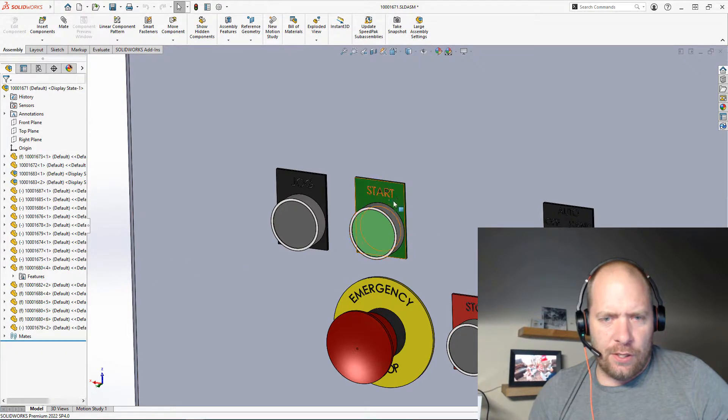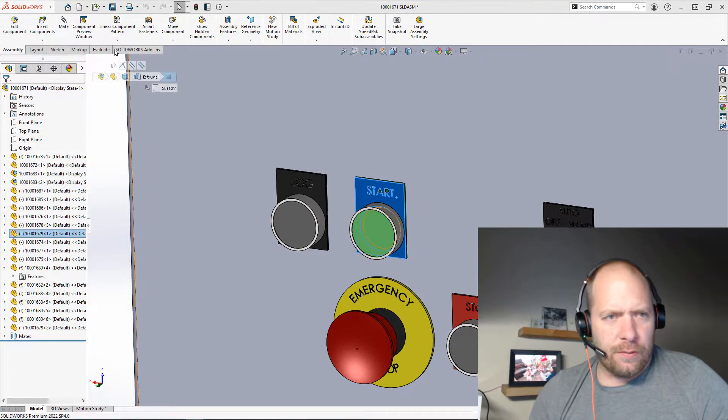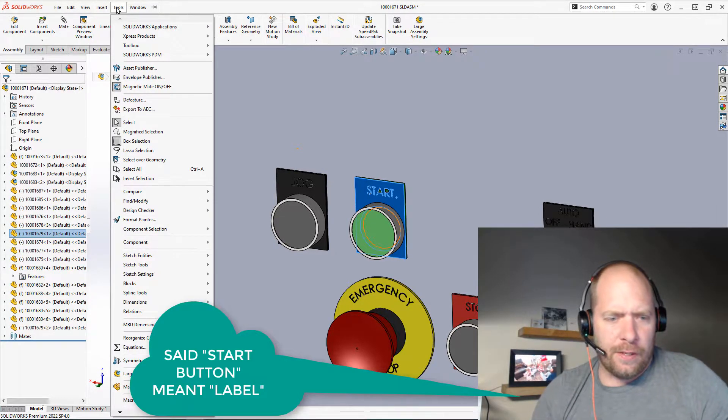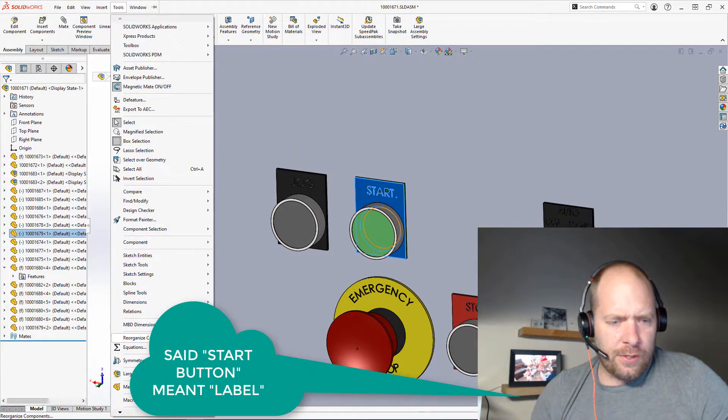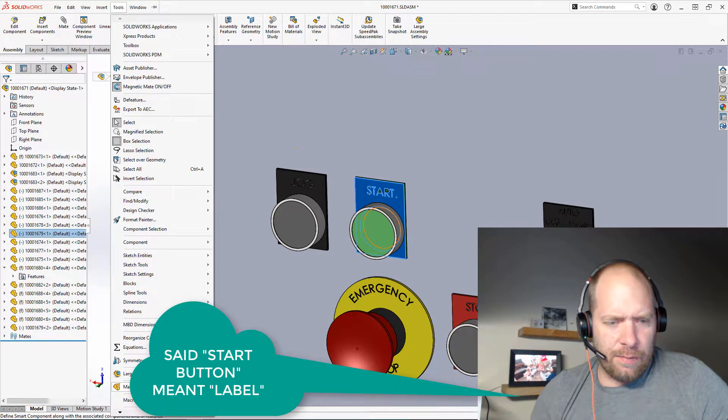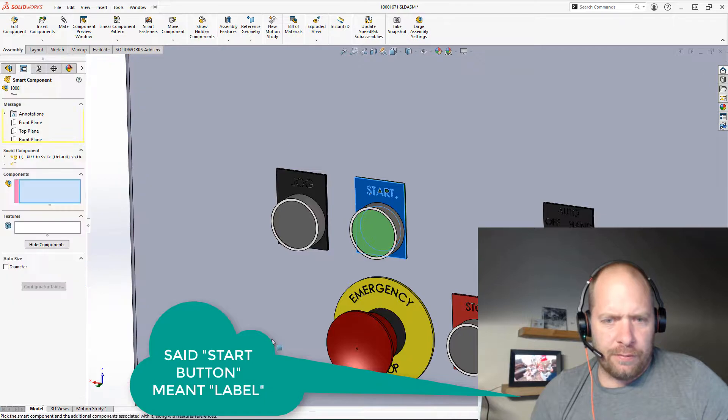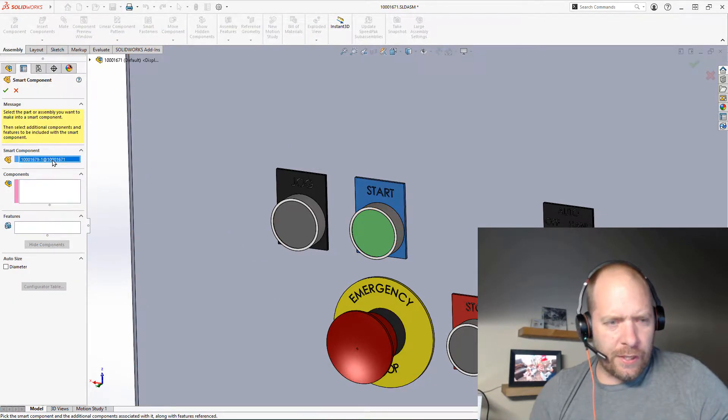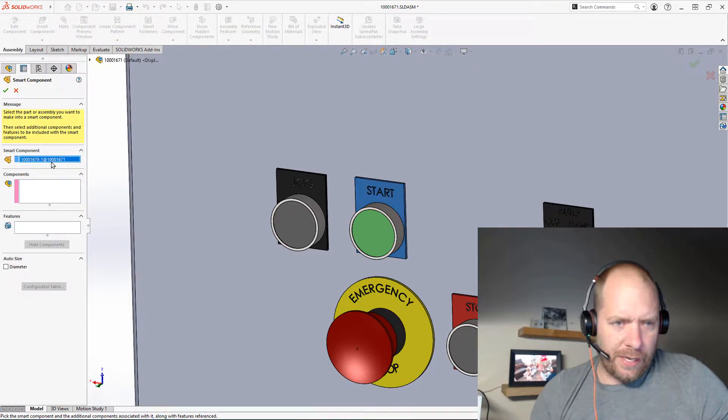What we can do is we can use a feature. So the component I'm going to make smart is the start button. I'm just going to go up and say make smart component. So that's going to be the component to be made smart.